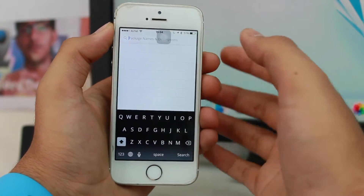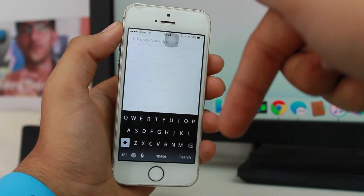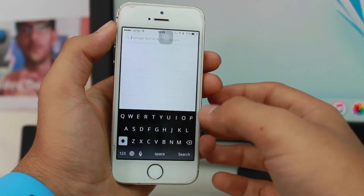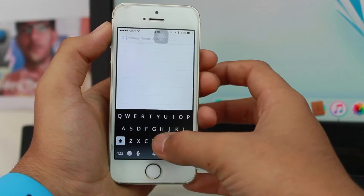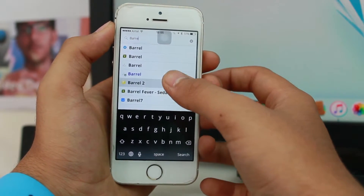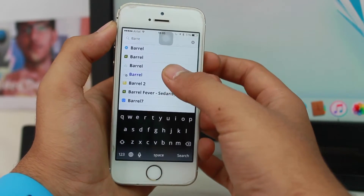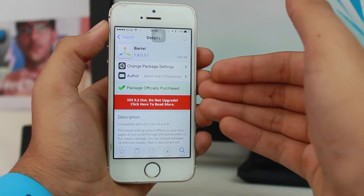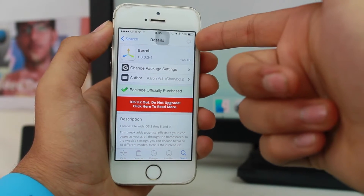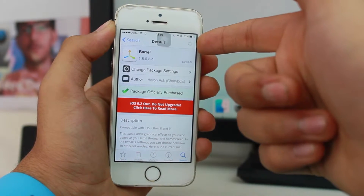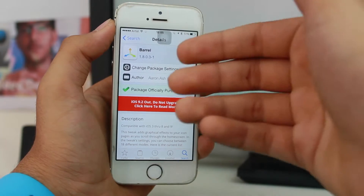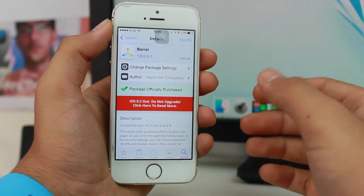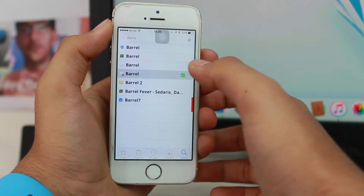The main function of this tweak is to get paid tweaks for free. There will be a list of compatible tweaks in the description. Let's try it with Barrel — if you don't know, Barrel is a paid tweak on the Big Boss repo. You can see it says 'officially purchased package,' meaning it processes as if purchased. It does take a bit of time for processing, but as you can see it completed quickly. You can also see more information there.